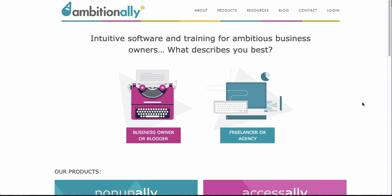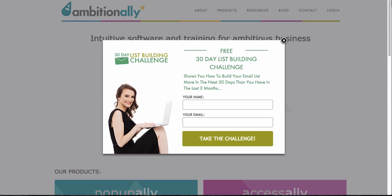An exit intent pop-up is something that shows up right when you're about to leave a website. So in this case I was hovering over the back button and I was about to click back on my browser. I could have also been going to close it, minimize it, or do anything else and this pop-up showed up.